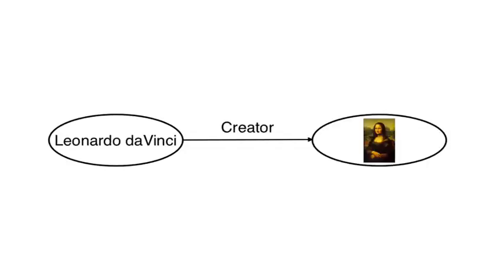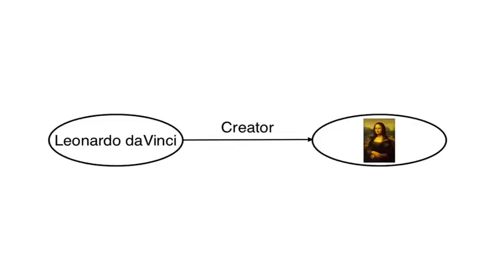Now, the object is the thing you're making the statement about, the resource being described by a metadata record. In this case, the Mona Lisa. The subject is the characteristic of the object, the thing that you're saying about the object, the value of that description. For example, Leonardo da Vinci. And the predicate is what you're saying about the relationship between the subject and the object. Leonardo da Vinci is the creator of the Mona Lisa.